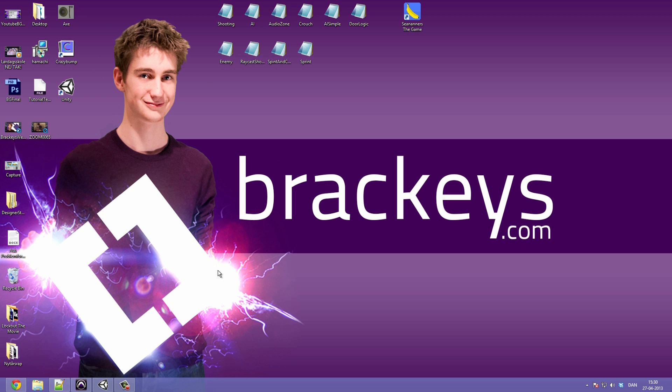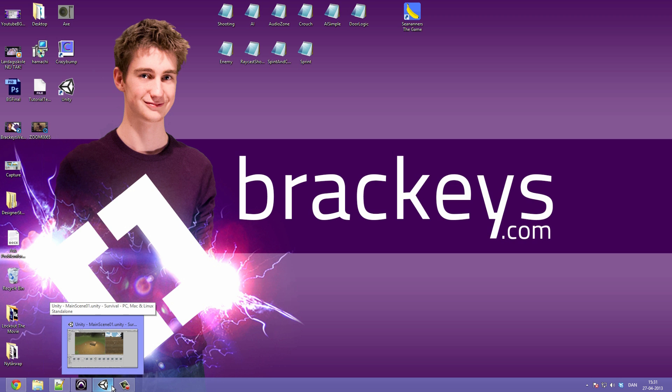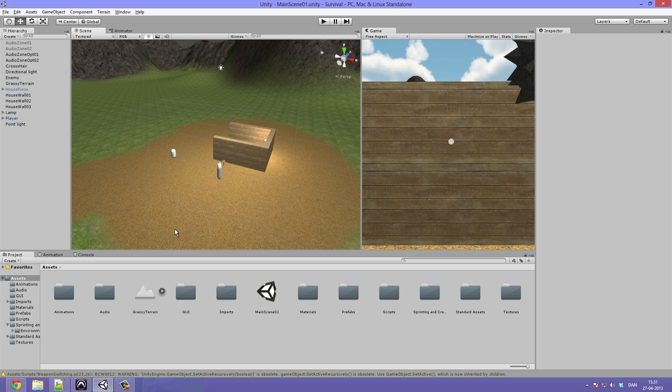In the next video I promise we are going to take a look at scripting door functionality, door logic, so we can have stuff that opens up. Also we will implement some GUI to tell the player which buttons he needs to press in order to open it. So that's really exciting and it's on its way I promise.